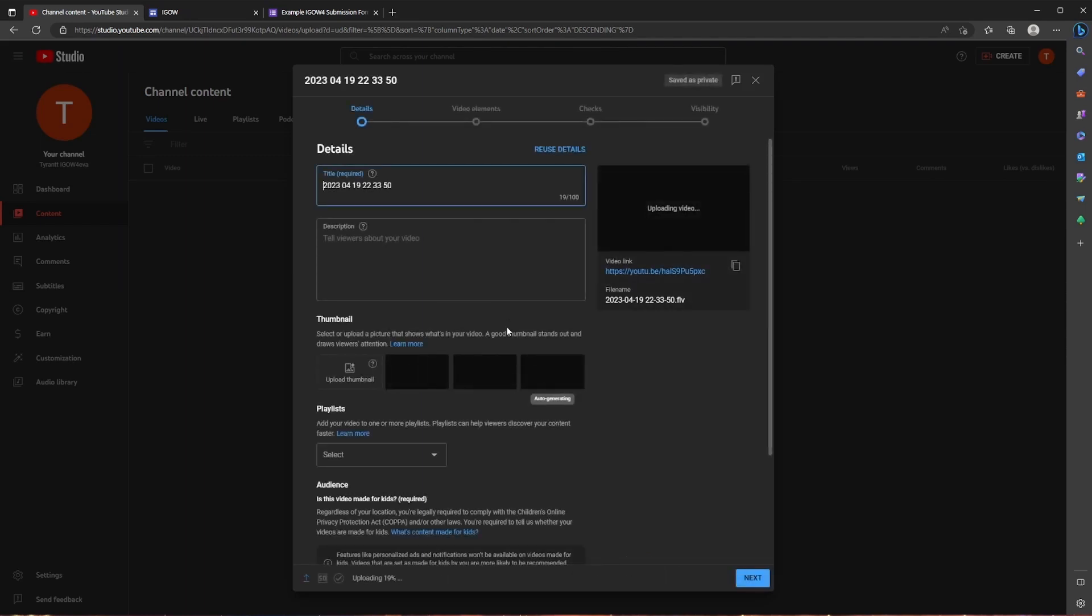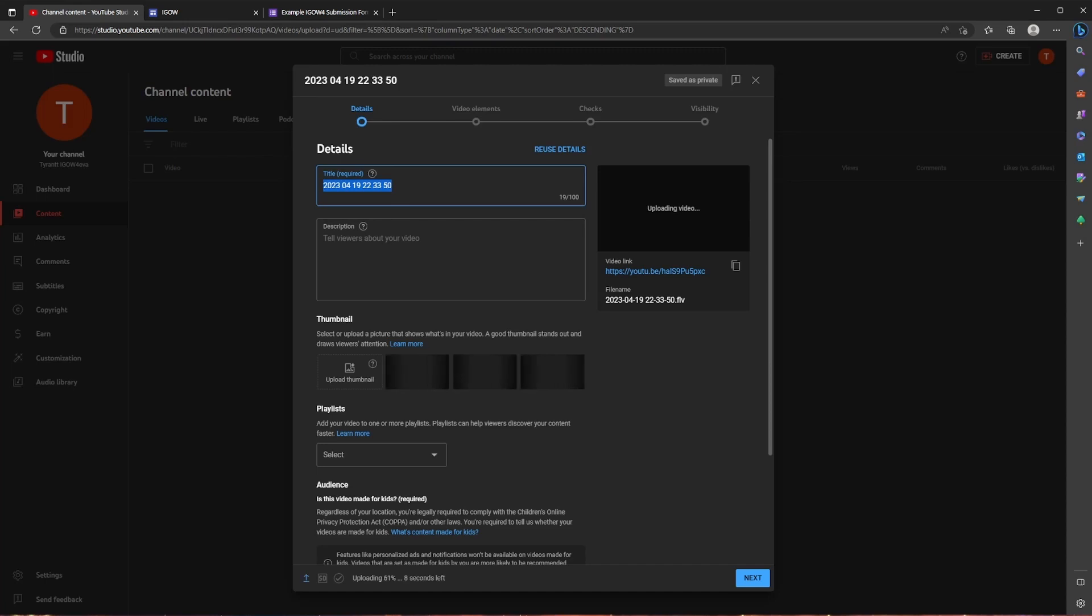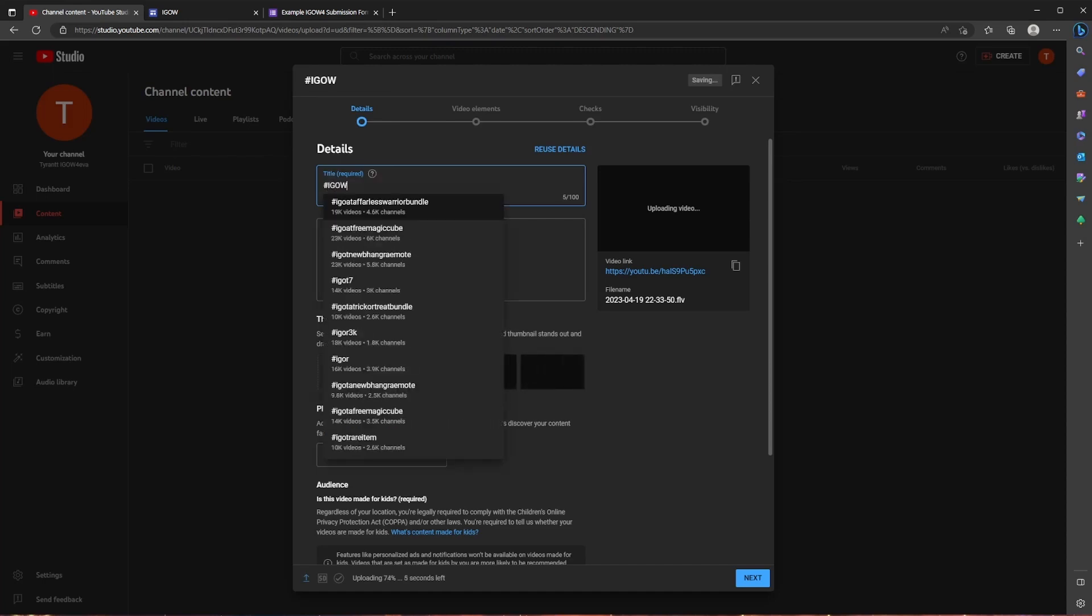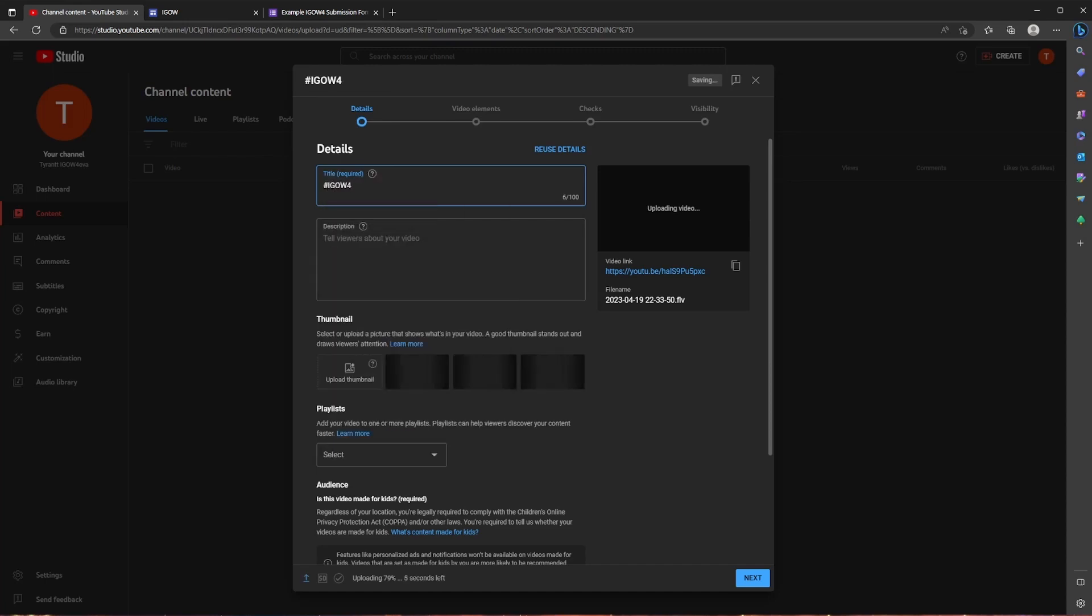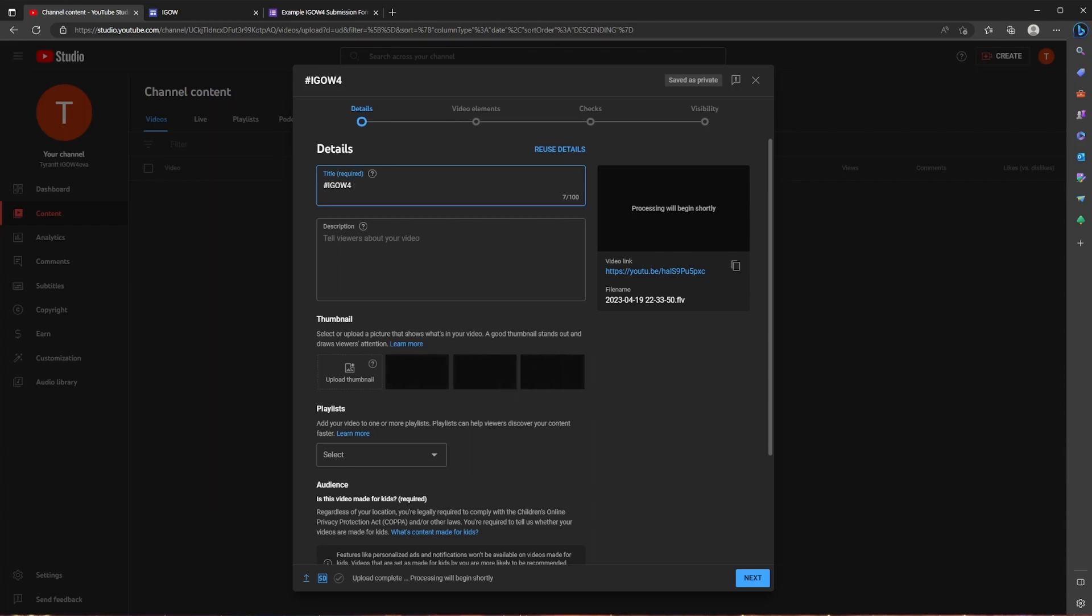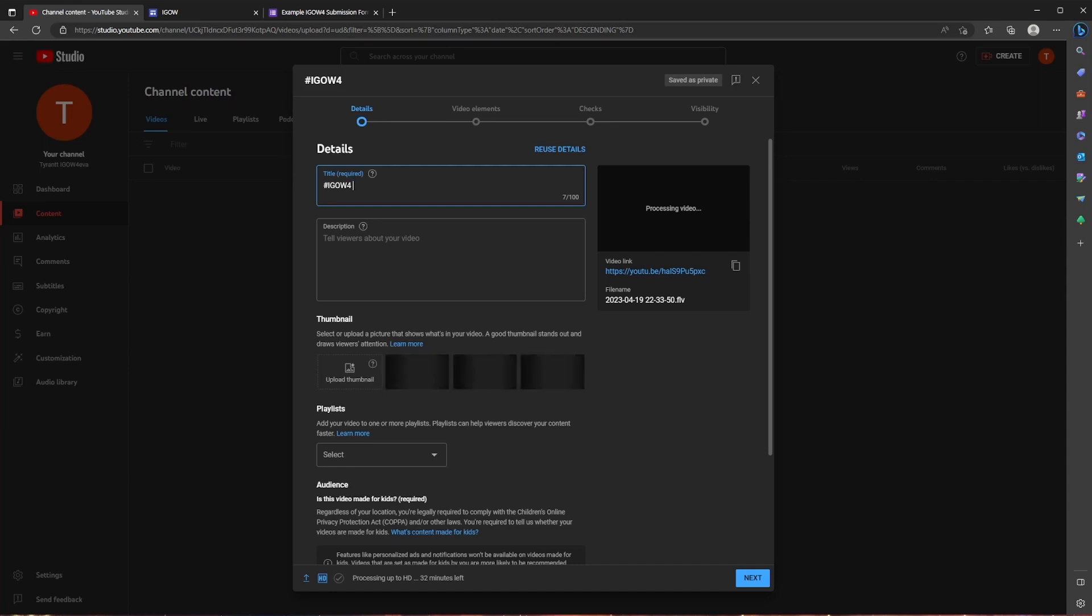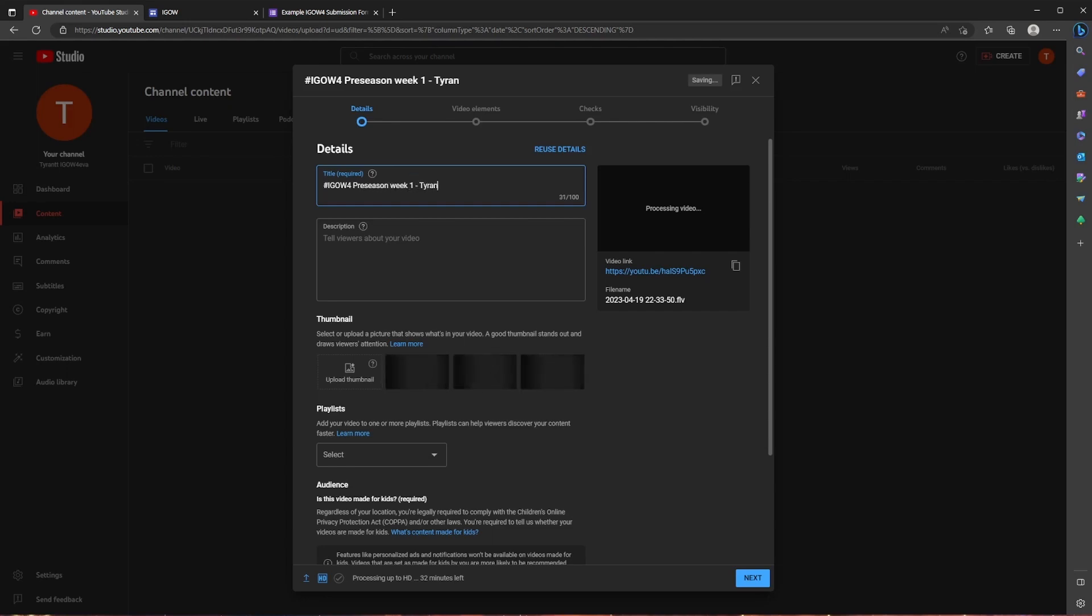And at this point in time, we're going to be given the opportunity to edit all the details of our video. So a title is required. So we're going to call this hashtag iGao4. And what hashtags do is that it allows someone to search for the hashtag and all the videos with that hashtag are going to be popping up. So if you want to see what some of the other people are doing for their videos, you can just search for iGao4 or hashtag iGao4 and then you'll be given all the videos related to that hashtag. And then I'm going to call this pre-season week one Tyrant. You can make it whatever you want but the most important thing is you want to include this little iGao4 hashtag.